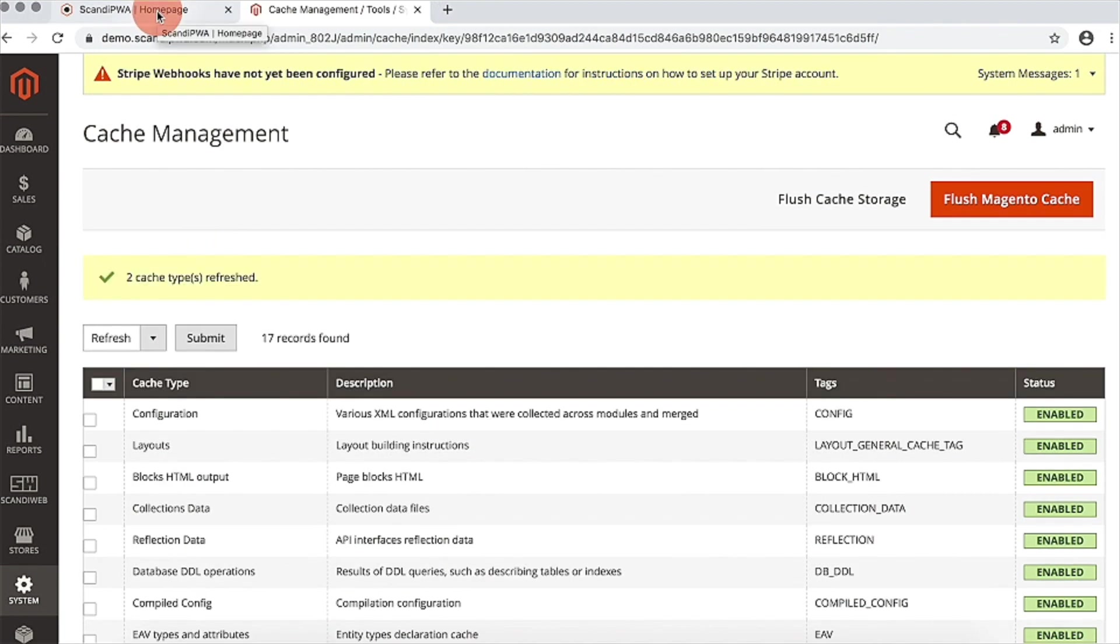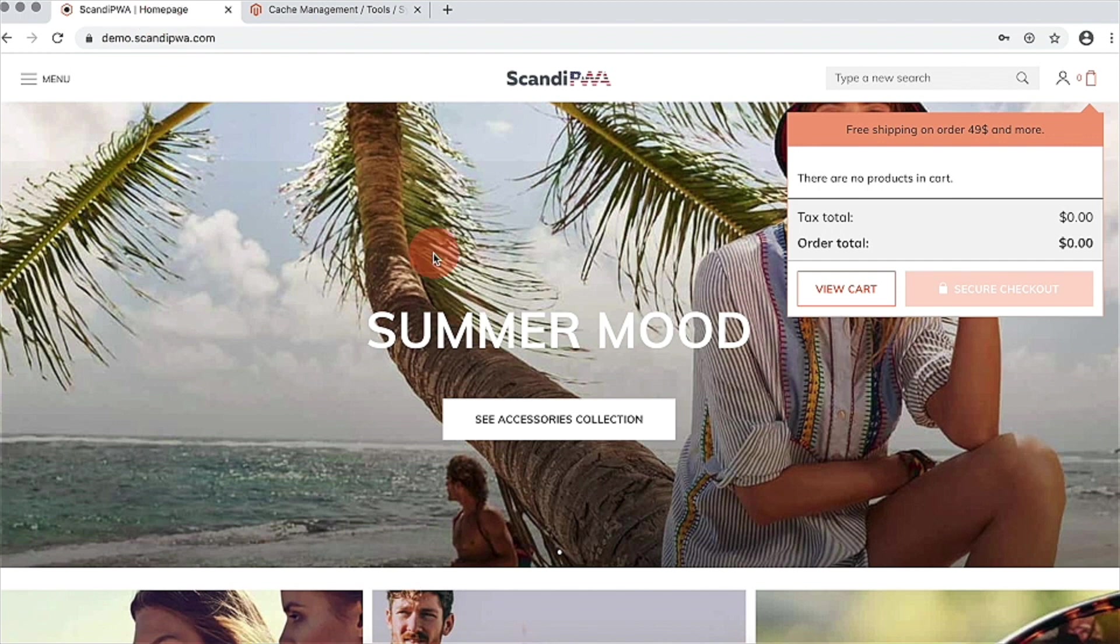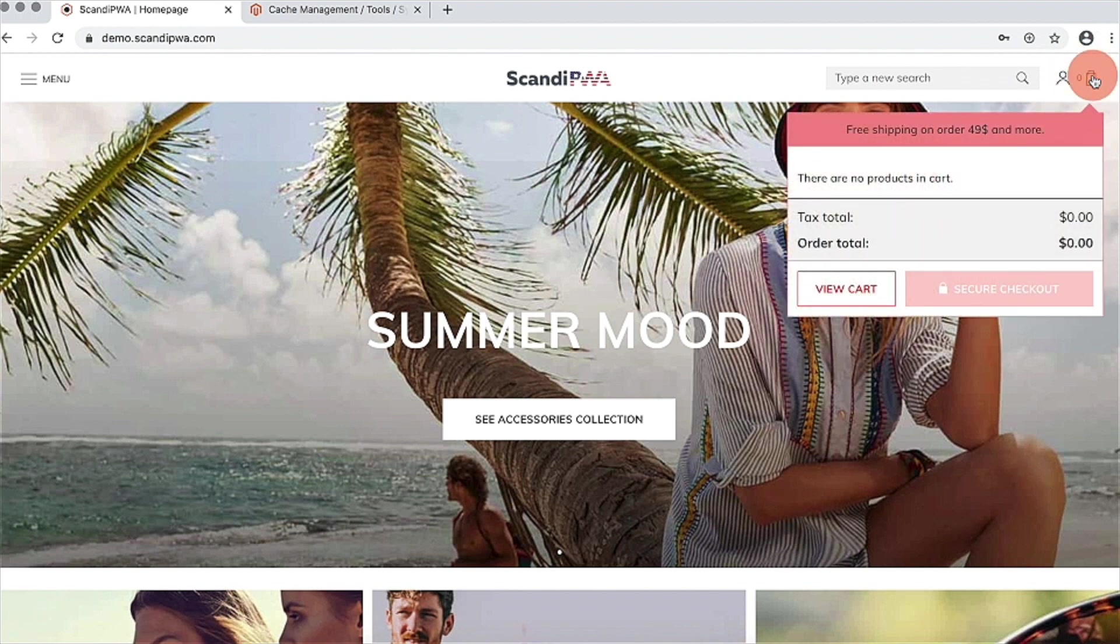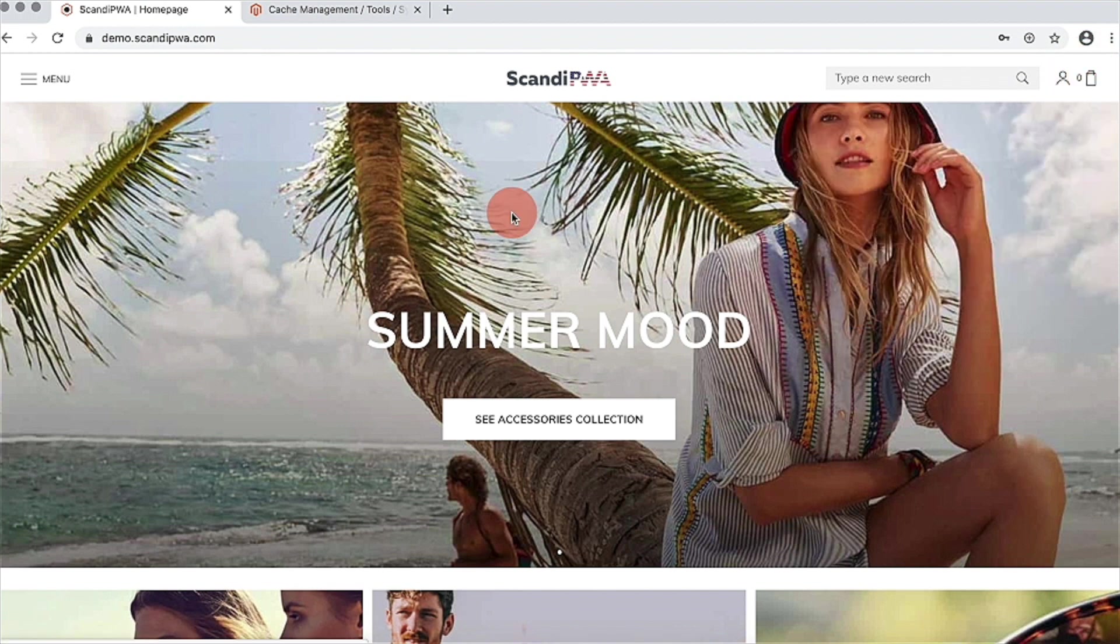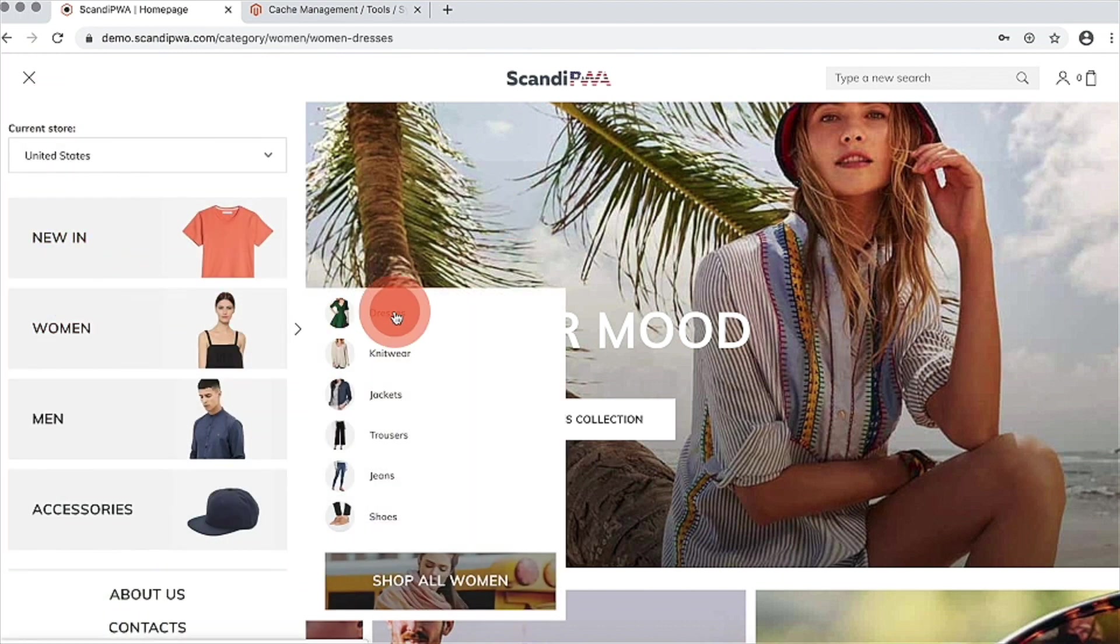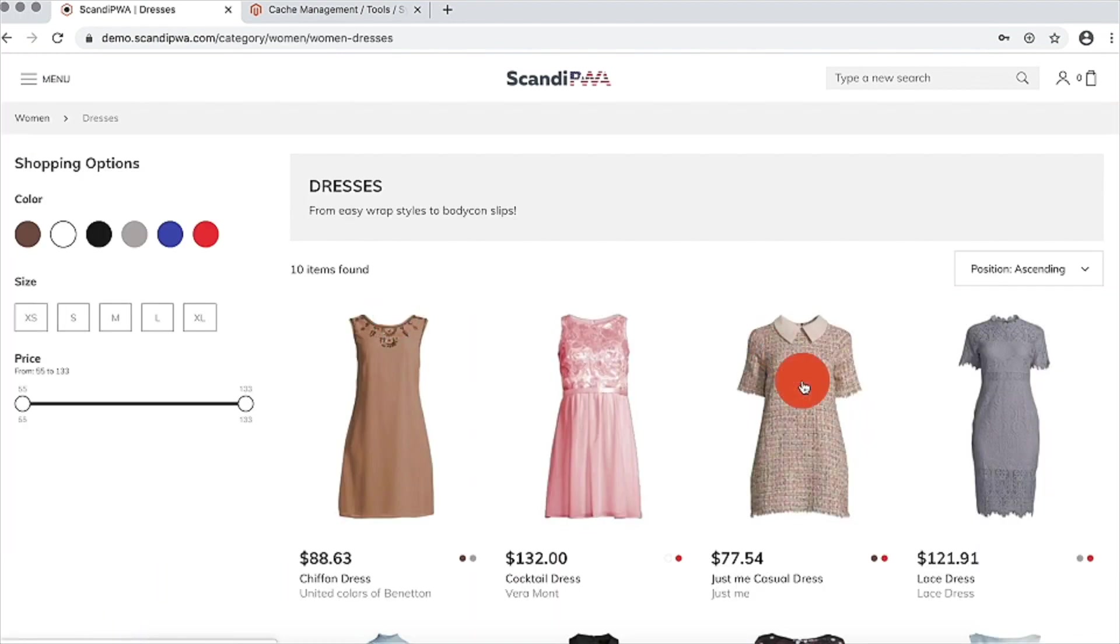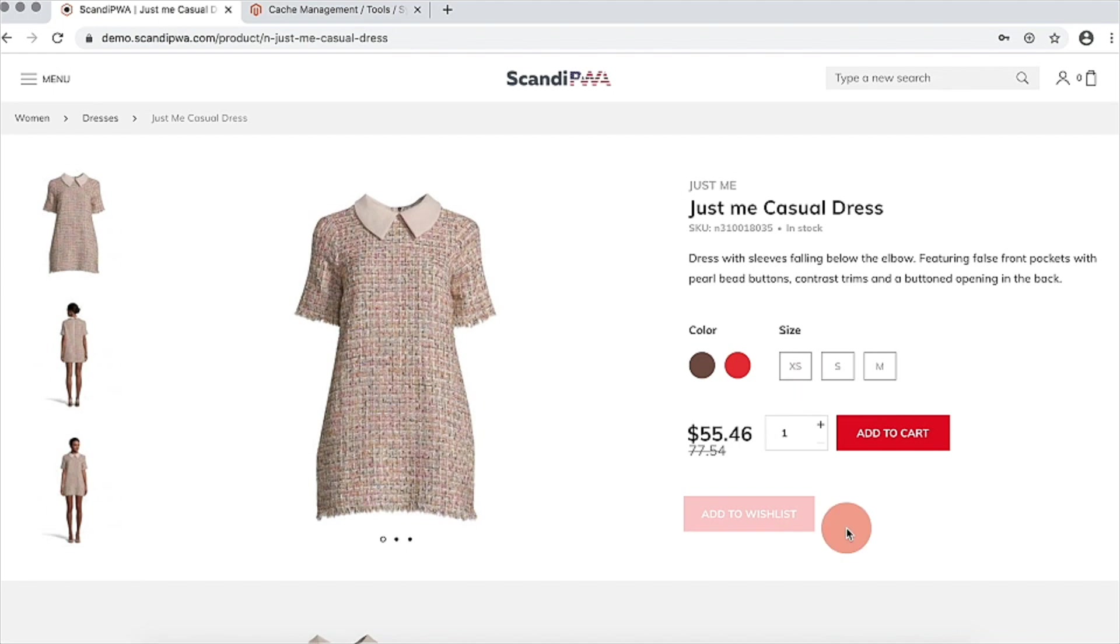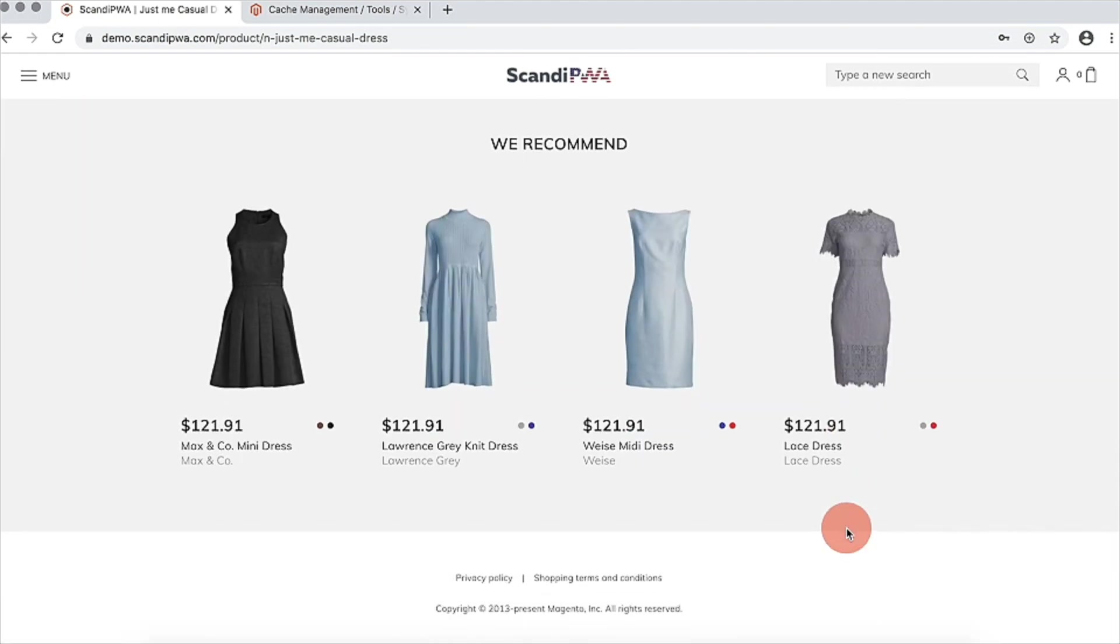I am now able to go back to frontend, refresh the page, and by opening minicart, I can already notice that the colors were changed. But we can check further and open any product page. You can notice that the buttons here are changed as well.